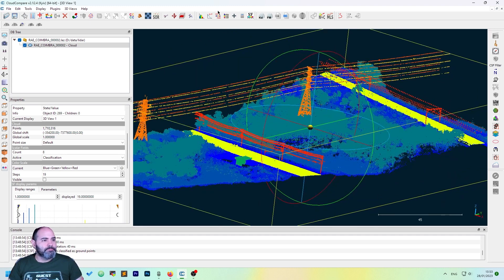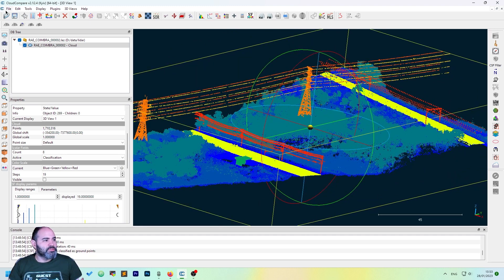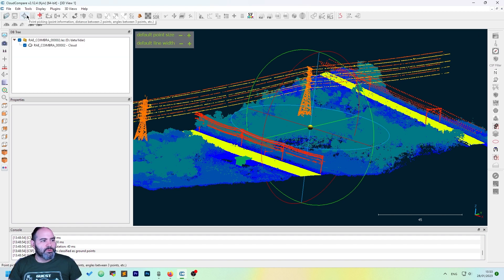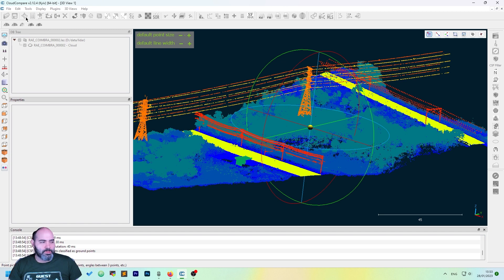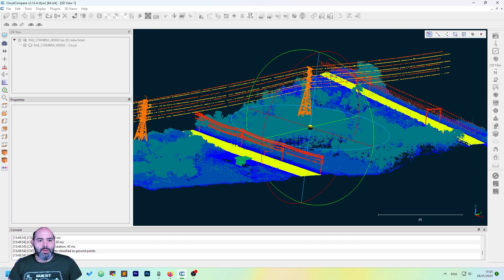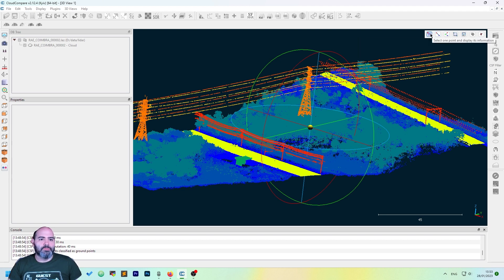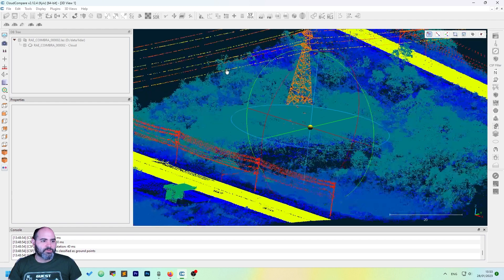The first thing to do is to know which class it is. We can do this using the query operation, the third button on the toolbar, the point picking. It will open a sub-menu and you can select one point and display its information.